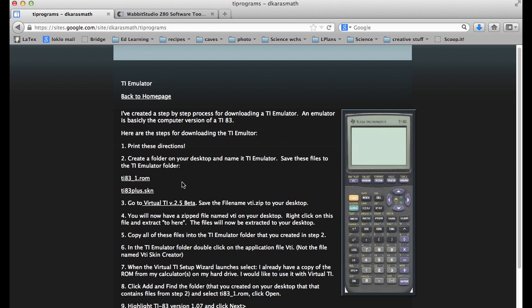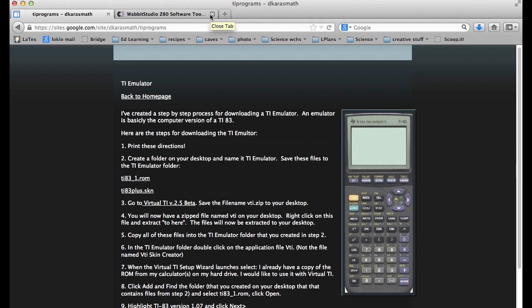Once you have those ROM files, that's the actual brain or what actually makes the calculator work. But what we need is an emulator software so the computer, in this case my Mountain Lion Mac, needs to know how to interpret those ROM files.